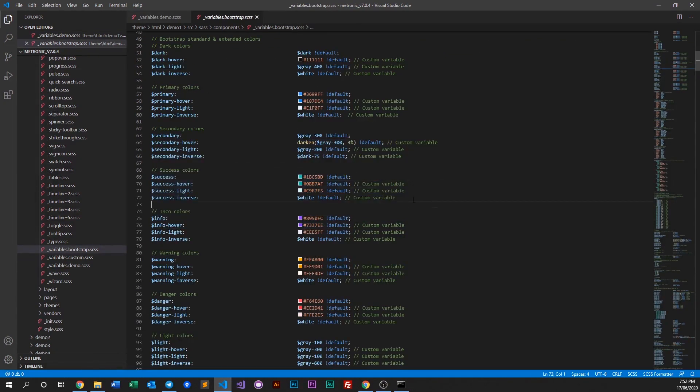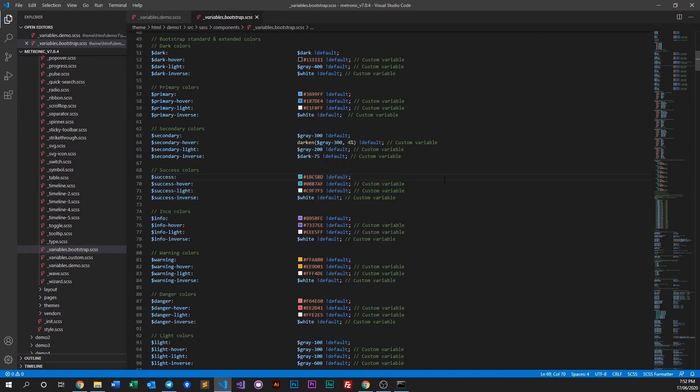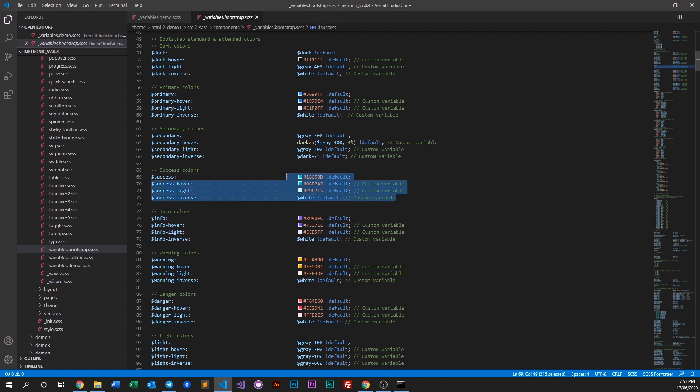Of course you can also do changes here if you want, but we don't highly recommend that simply because if you override this you will lose the default colors.